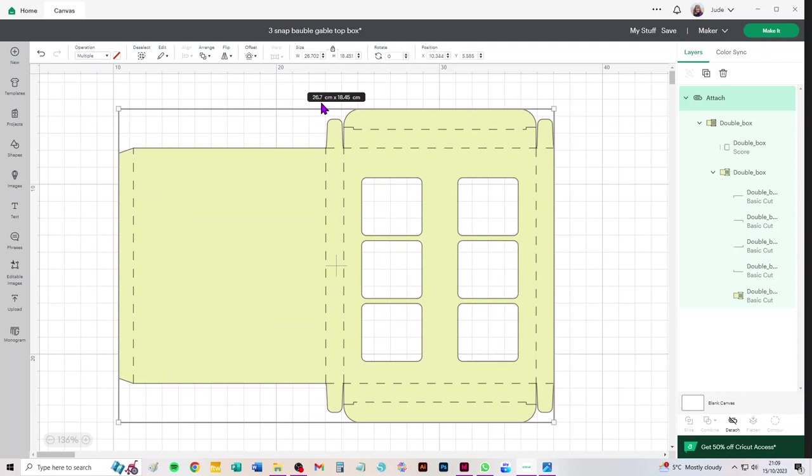Then again because this is a single piece just select everything on screen and attach it. I just want to draw your attention to the size of this. It's 26.7 centimeters long and 18.45 wide.